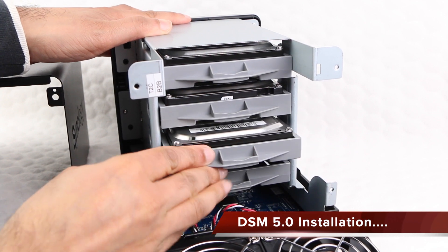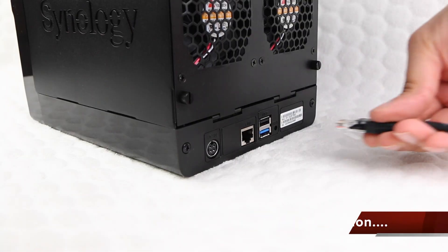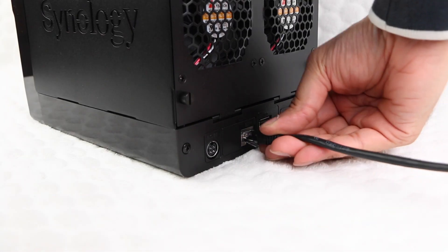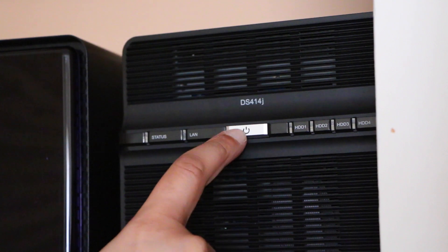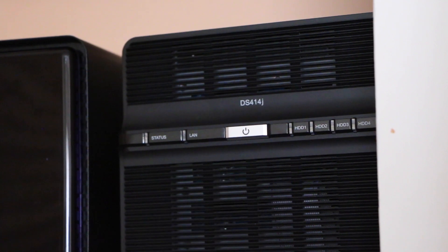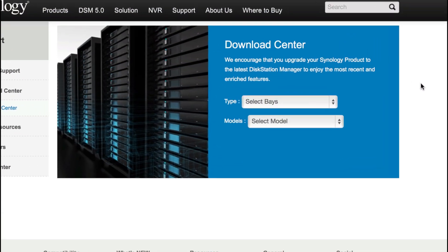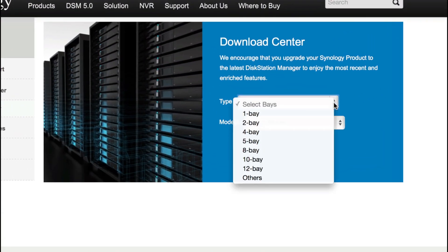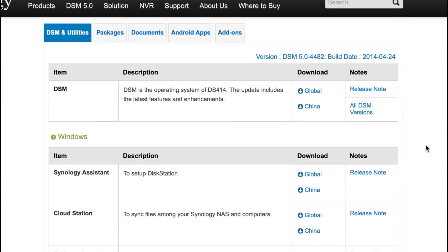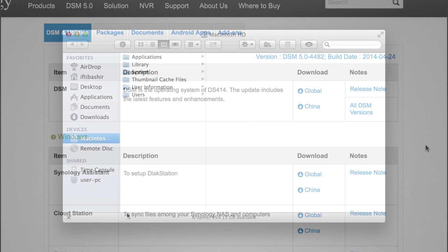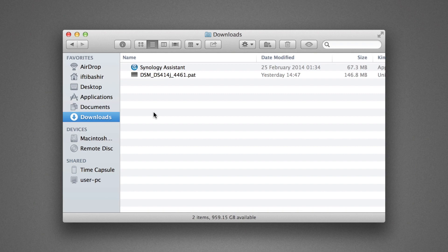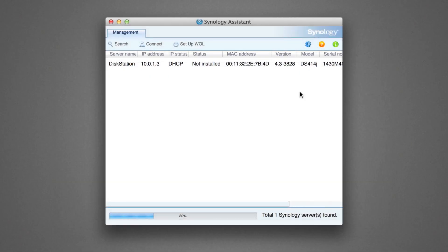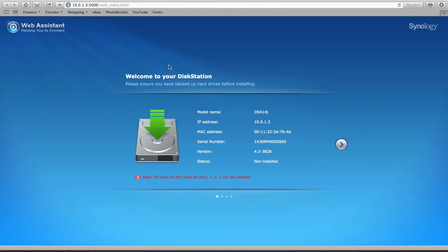Once you've installed your drives, connected your DiskStation up to your router or network, and powered the DiskStation up, you are ready to install the DiskStation Manager software. Available from the Synology website, the Synology Assistant and the actual DiskStation Manager 5 software will be required. The Synology Assistant locates the DiskStation on the network, after which the Web Assistant takes over.